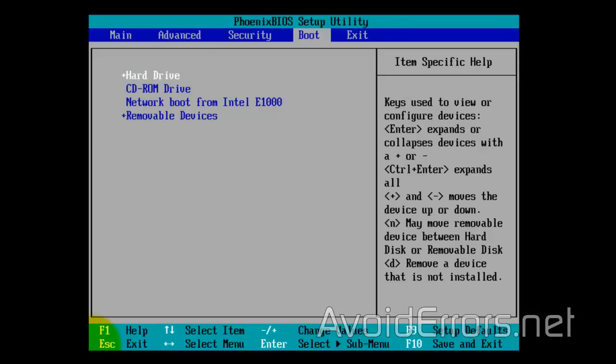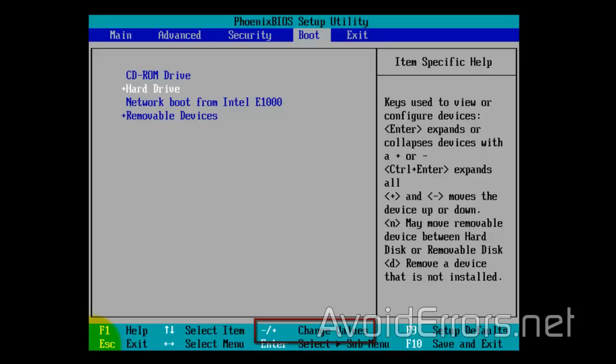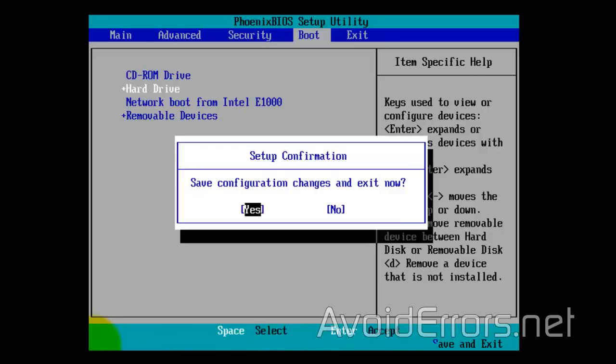Now, using the arrow keys, navigate to boot, and here just follow the instructions. Using the plus or minus, change the values so the CD-ROM will be the first boot device. Once you're done, press F10 as instructed to save and exit.